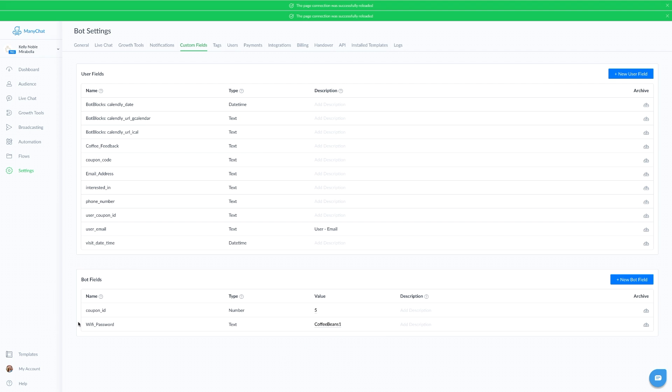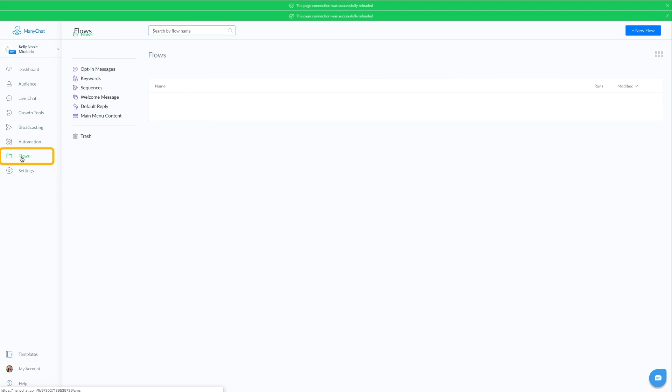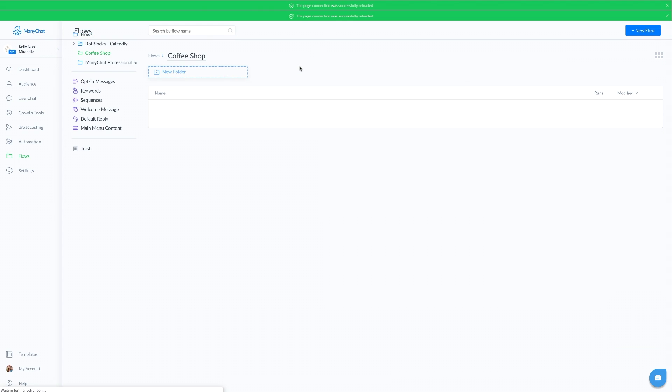This will make a lot more sense as we build out our flow. So let's head on over to flows on the left side menu. Now for the sake of saving you time today, I went ahead and created a flow that we can use where I can quickly show you how to set this all up.